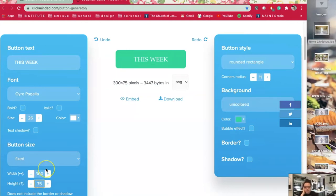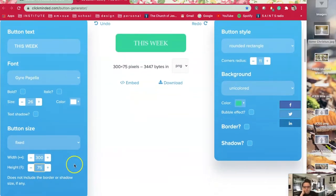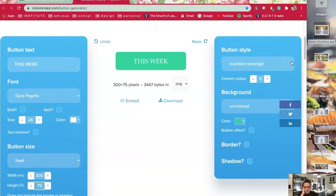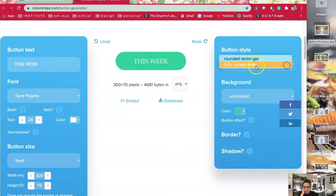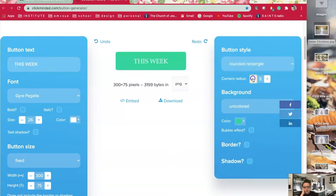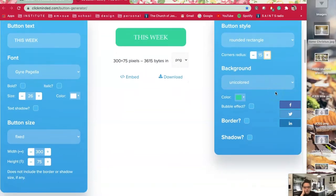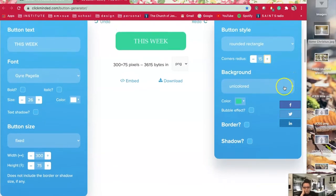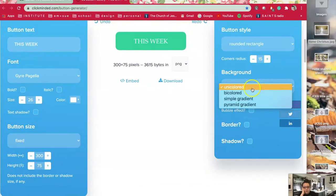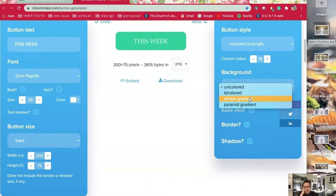I would change it to click on the little arrow and change it to fixed. I've been doing 300 for the width and 75 for the height — that's just my personal preference. You can change the height and width as you like. Then you can change the style over here, which is where it gets kind of fun. You can do a rounded rectangle or fully curved. You can also change the radius of the corners — sharp or rounded. I like rounded corners. For the background you can change the color, and you can do two colors or a gradient. My philosophy is just keep it clean and simple.